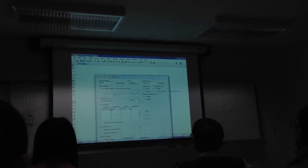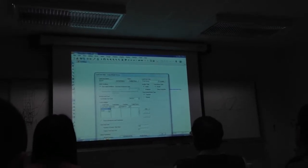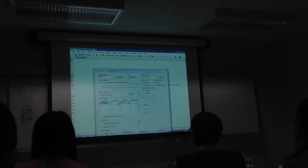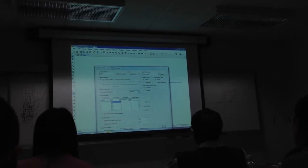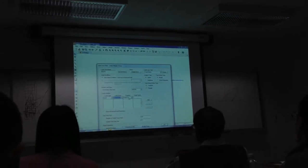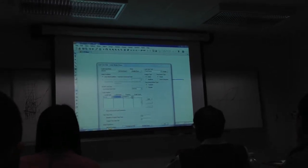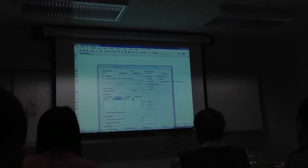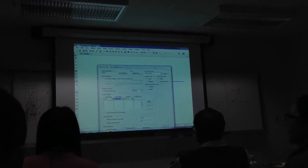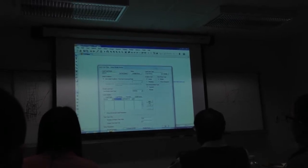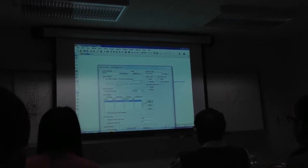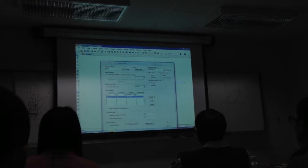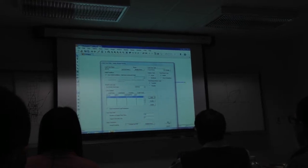So load pattern is acceleration U1. For now, I'm going to say the function is ramp time history. I don't want that to be, we'll come back to that and say add, because I have to bring in the earthquake.